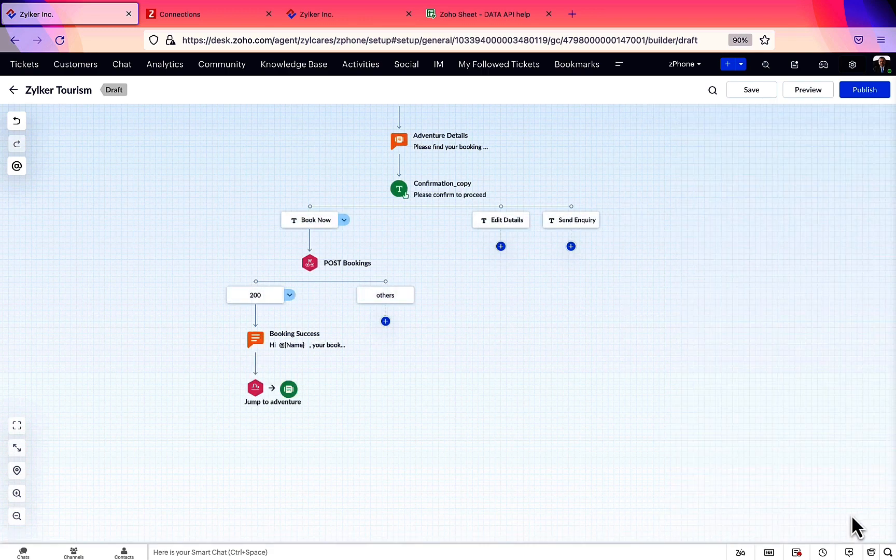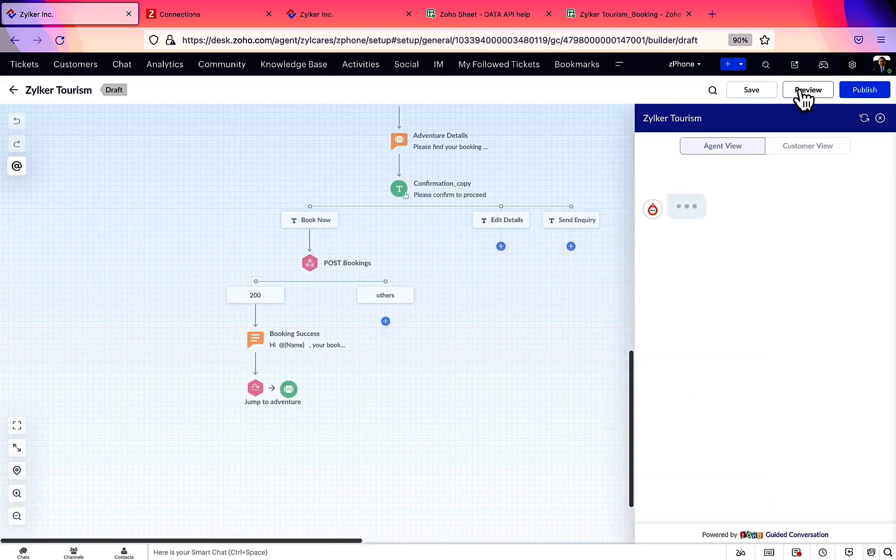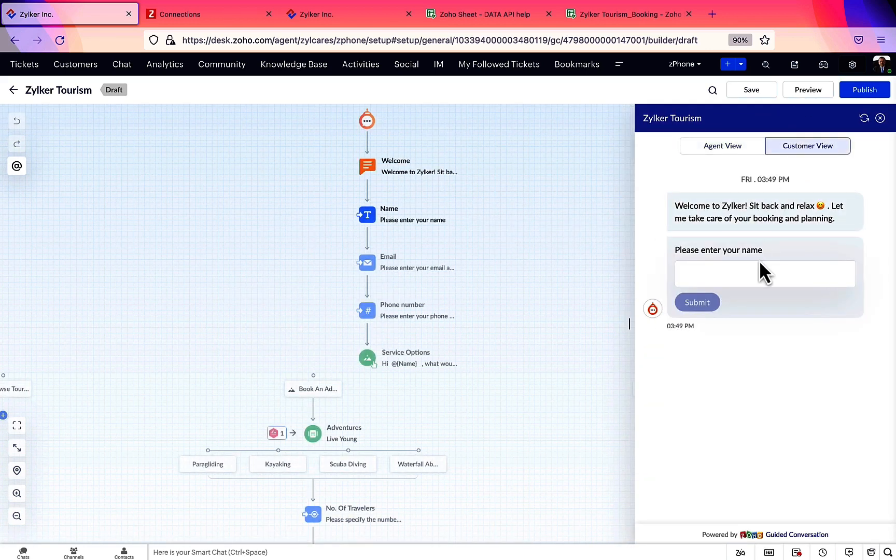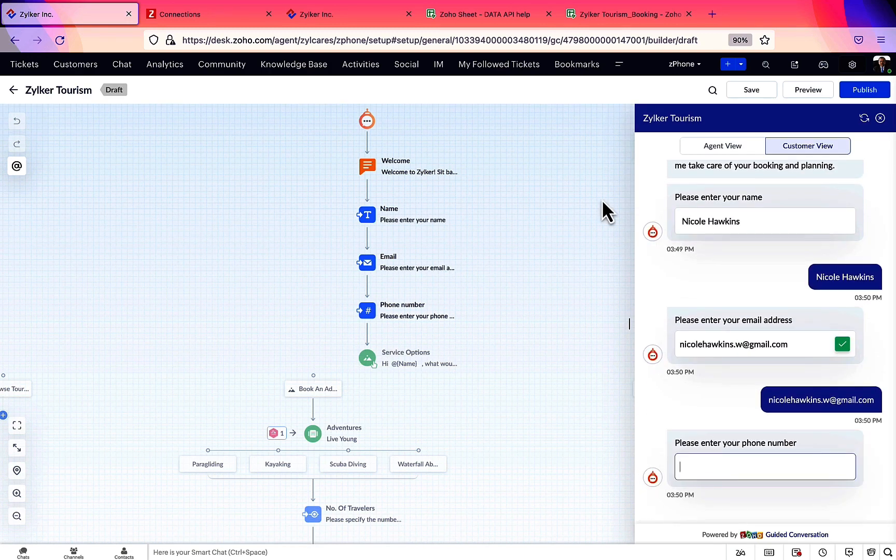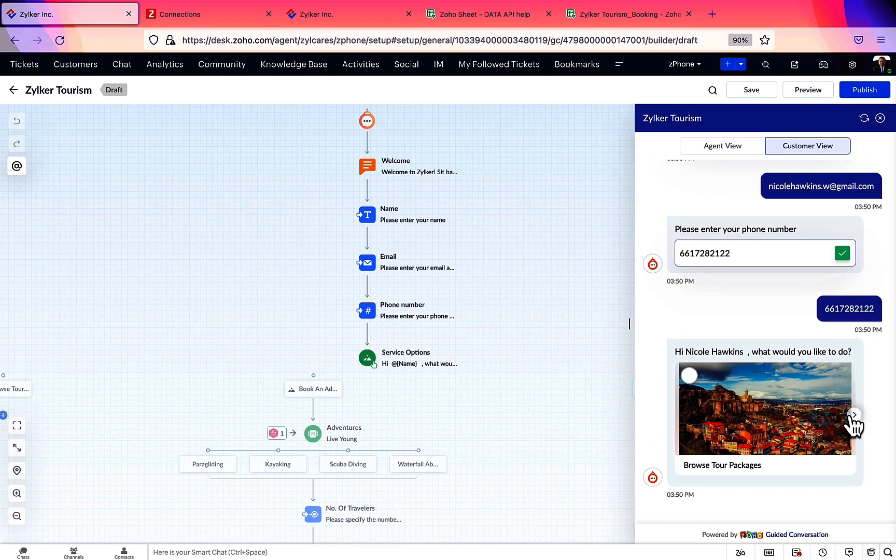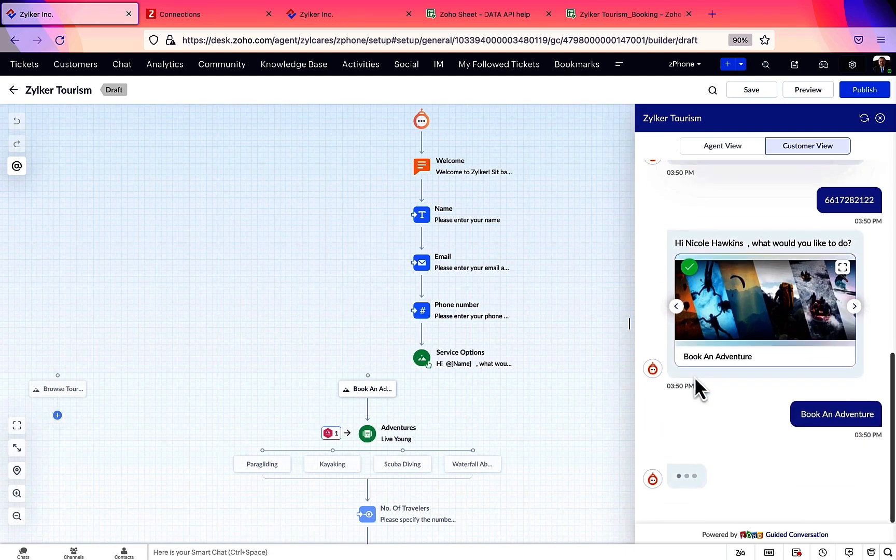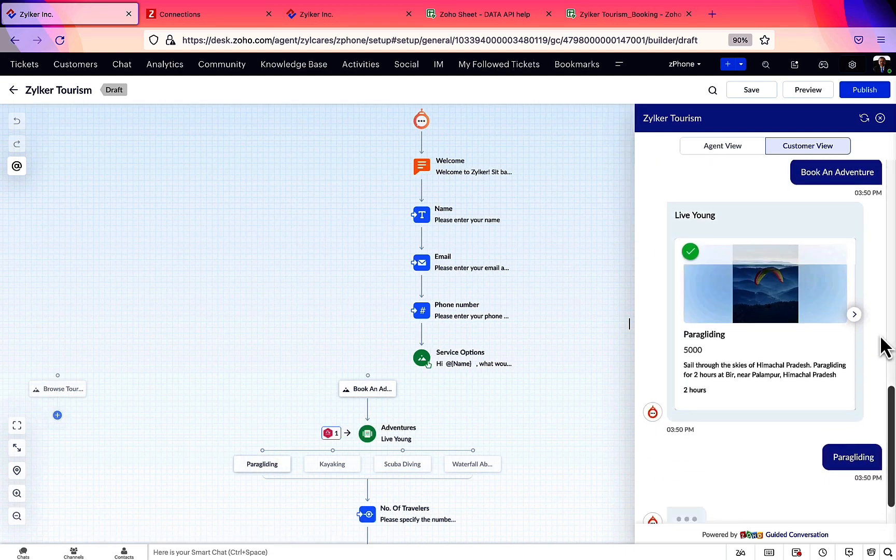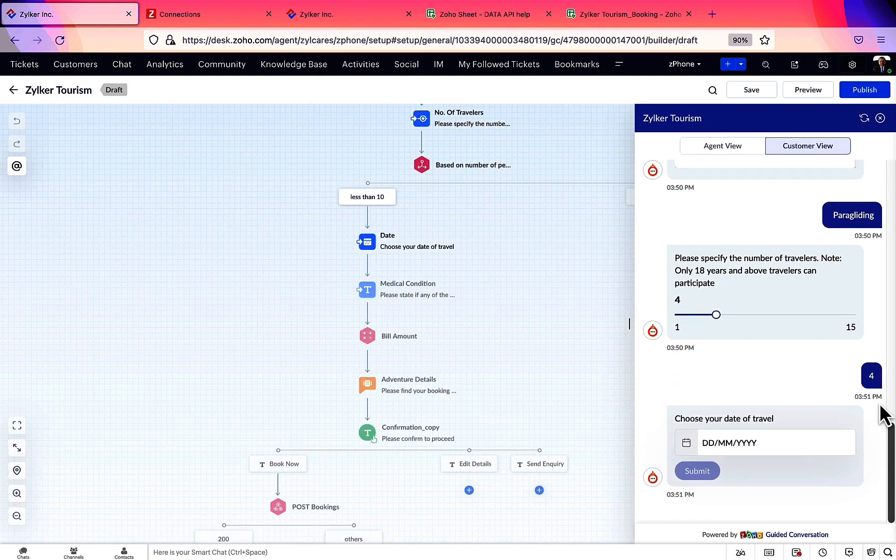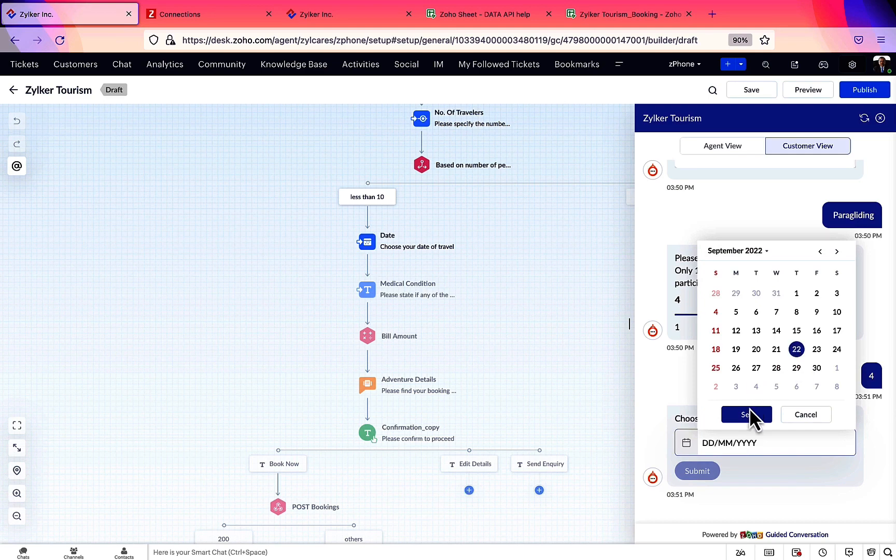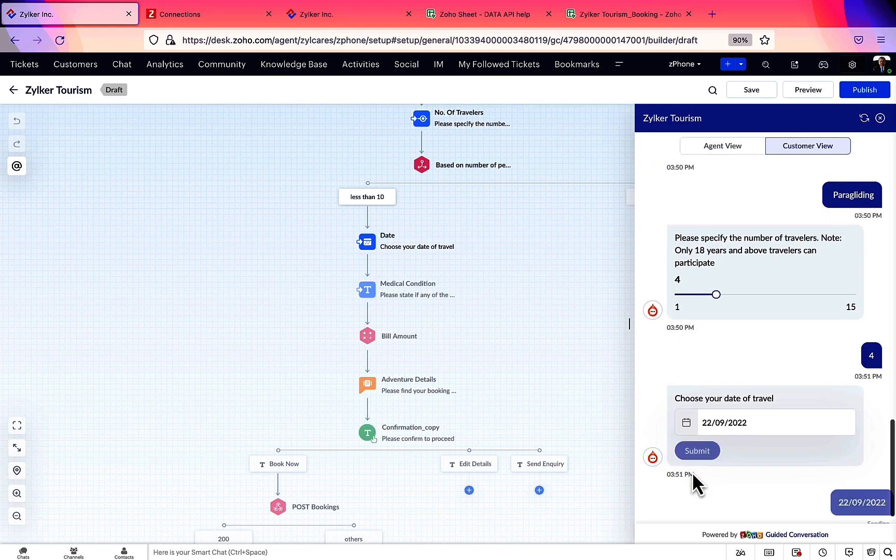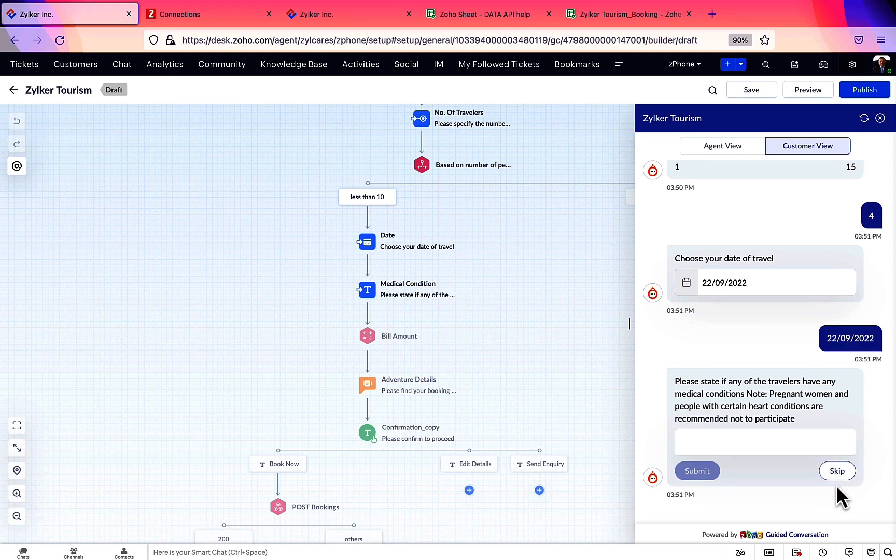Now, let's see a preview of the flow we have created till now.